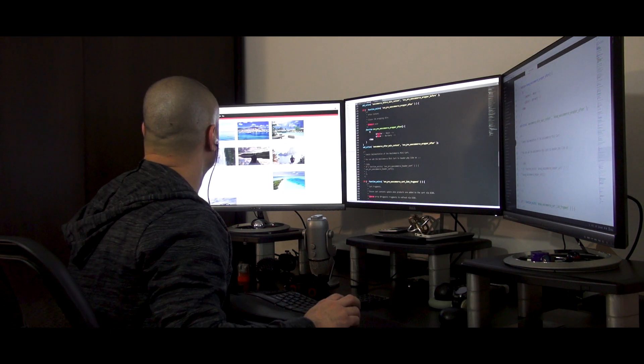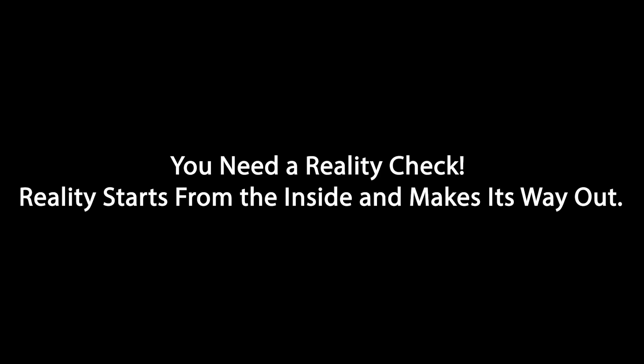Here are some of my favorite quotes. Number one, you need a reality check. Reality starts from the inside and it makes its way out. Number two, push yourself because no one else is going to do it for you. Number three, what comes easy won't last. What lasts won't come easy.